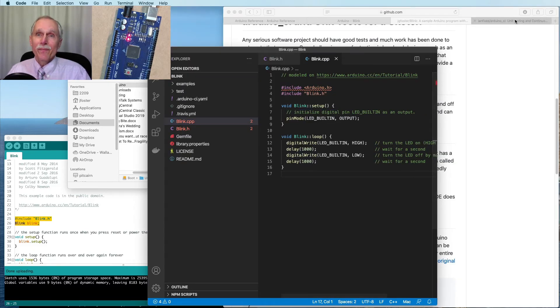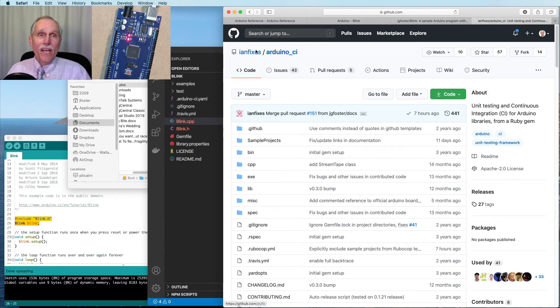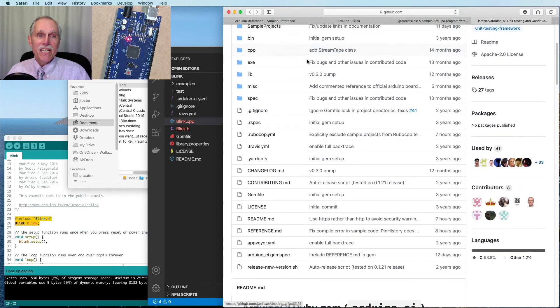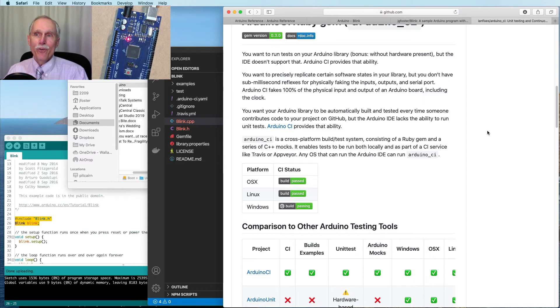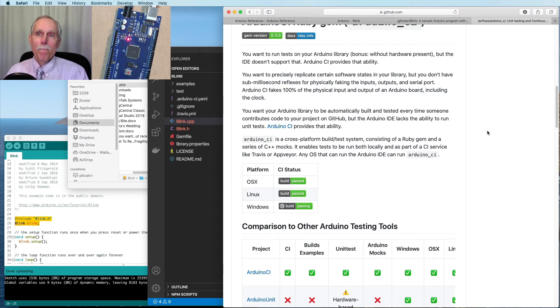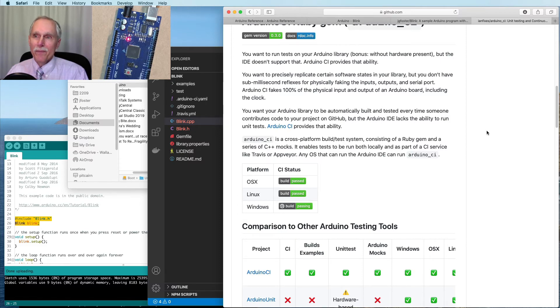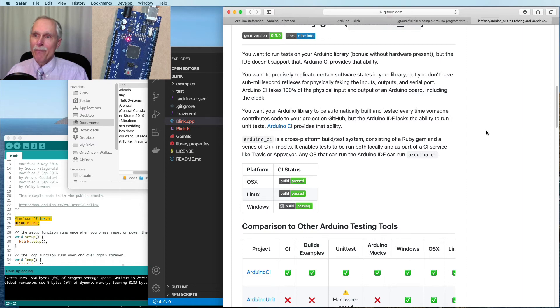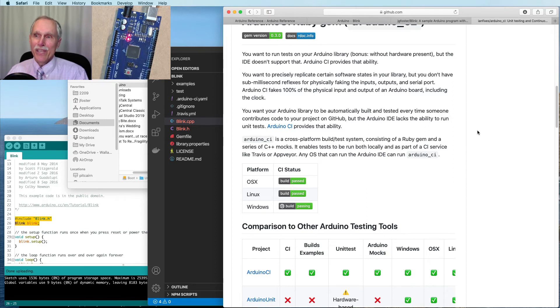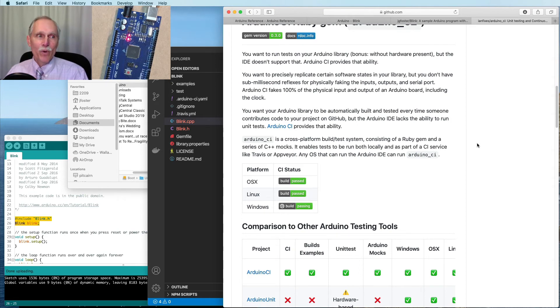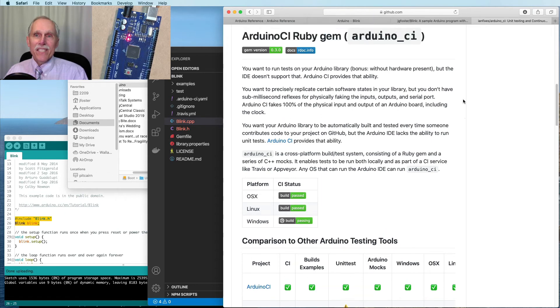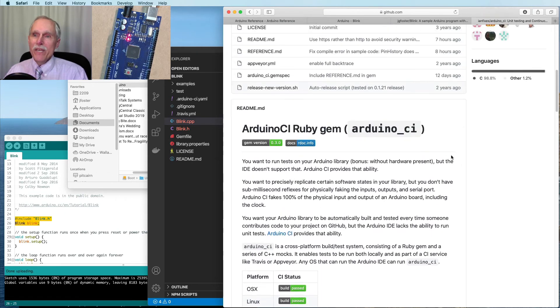Now let's think about testing. With the Arduino, we have an opportunity to use Arduino-CI. This is a Ruby gem that provides a cross-platform build test system. It includes a series of C++ mocks that mock up the Arduino board. It enables tests to be run locally or as part of a CI service like Travis or AppVeyor. Any OS that can run the Arduino IDE can run this. But again, it works on C, C++, and so will work with the library but not directly with the sketch itself.